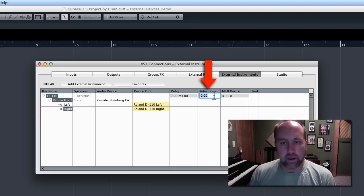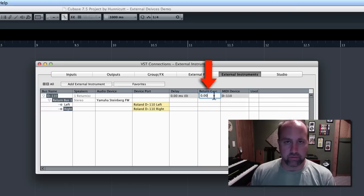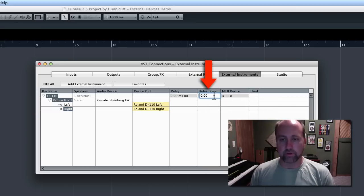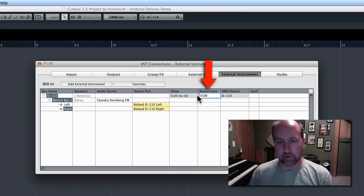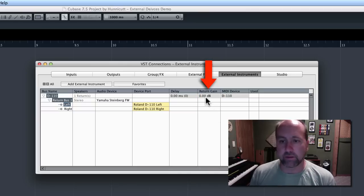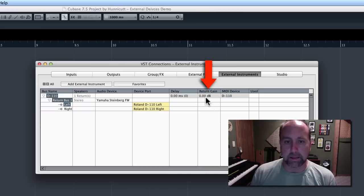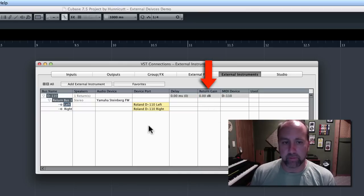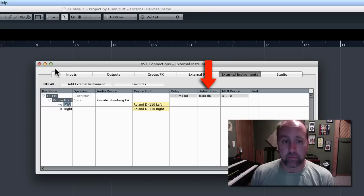And then you could actually tell it how to boost or cut the return gain so that it flows in at the right level, and I'm just going to leave this at zero or unity because that's likely to be ideal. So, we've got all that done.